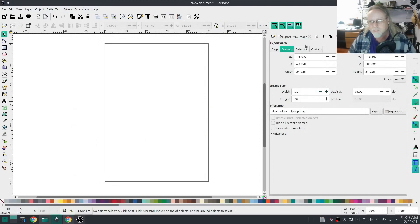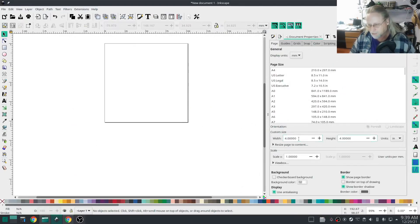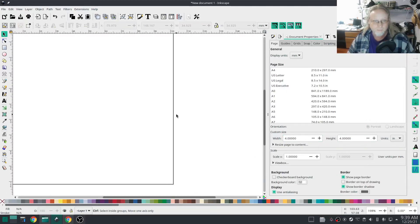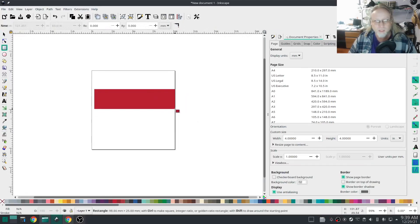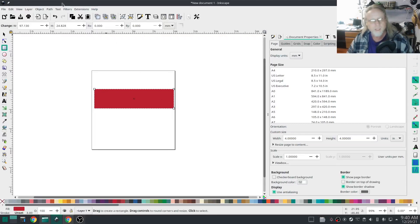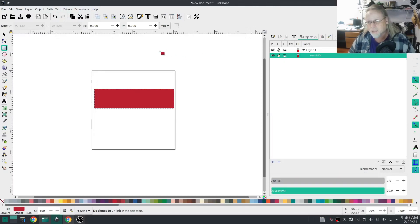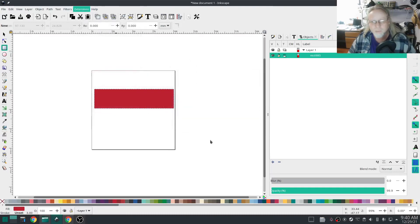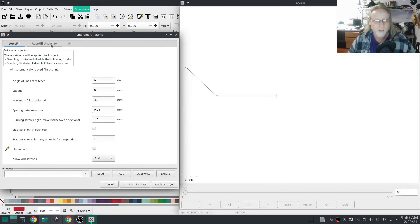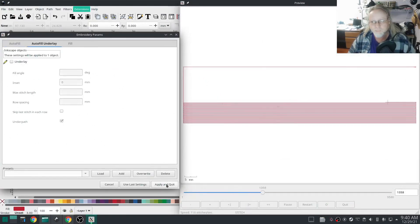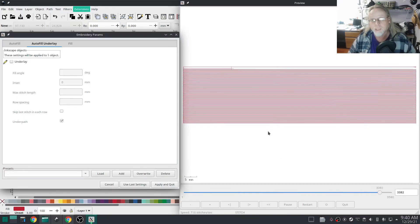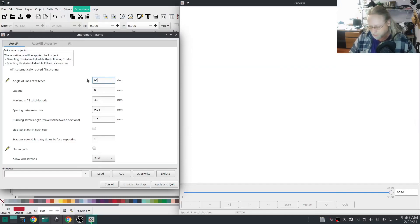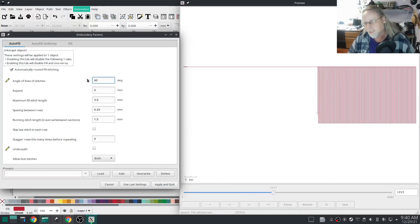Let's switch over to Inkscape. I'm going to set my size to four by four inches. Okay, I'm going to just make something like so, really quick and easy. I'm going to turn that object to path, which is technically it already was a path but we're just going to make sure. And go into Extensions, Inkstitch, Params.